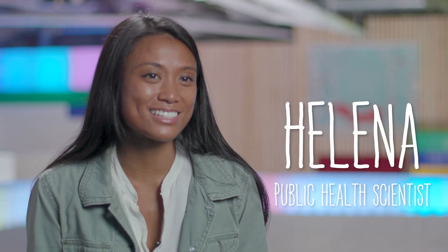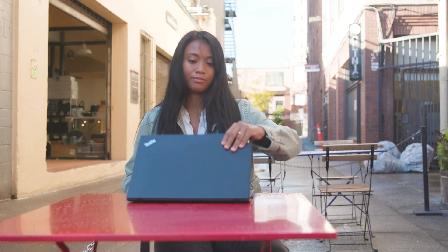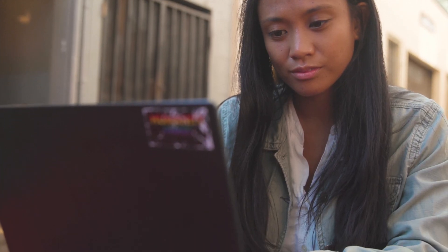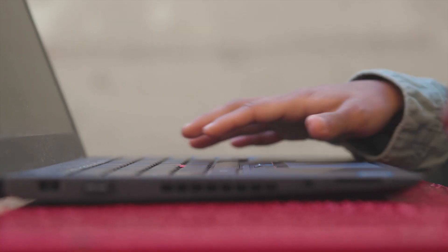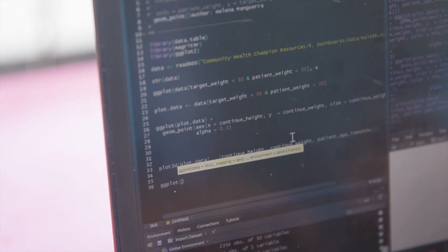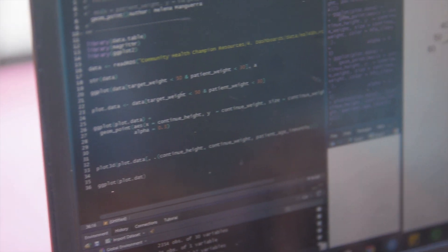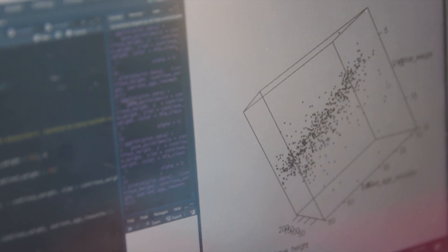Hi, my name is Helena and I'm a public health scientist. This means I study how diseases spread in populations. What I love about public health is that it brings together my love for computer science and data to make an impact on people in a positive way.